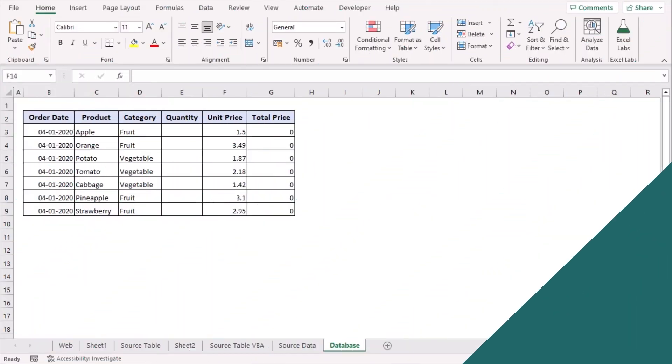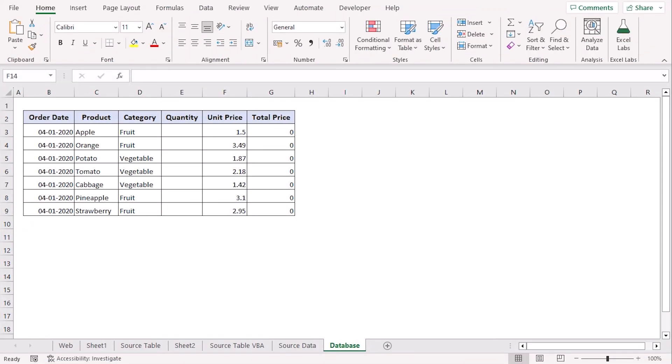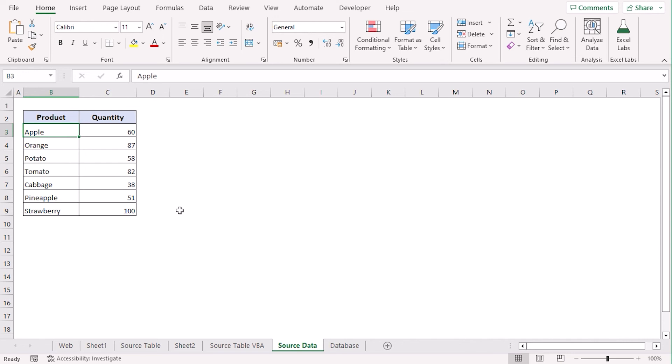Here, we will use cell reference across worksheets to automatically update database. We have a source table as a dataset. Here are the unit prices given for specific products.